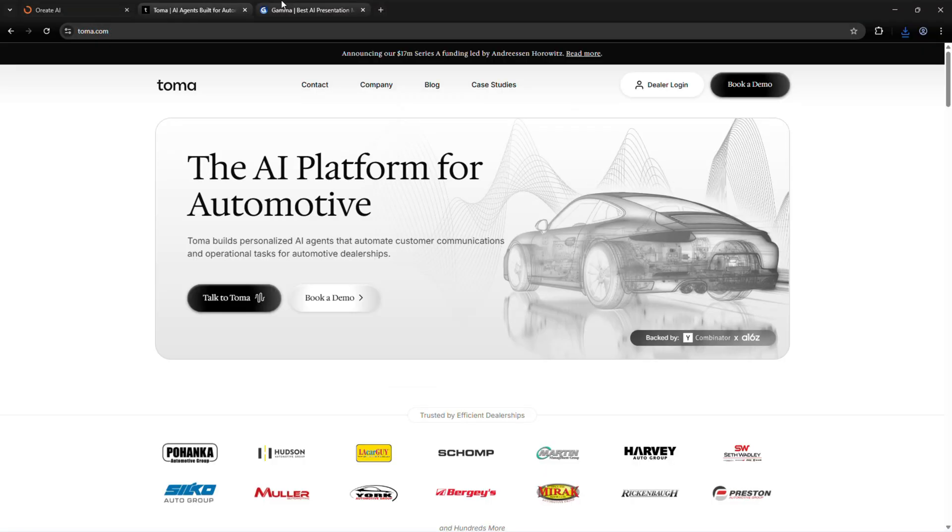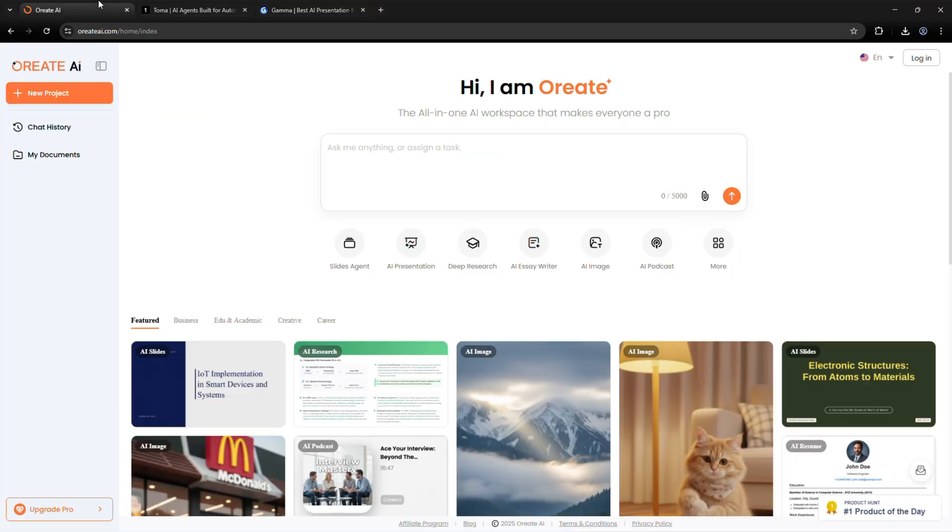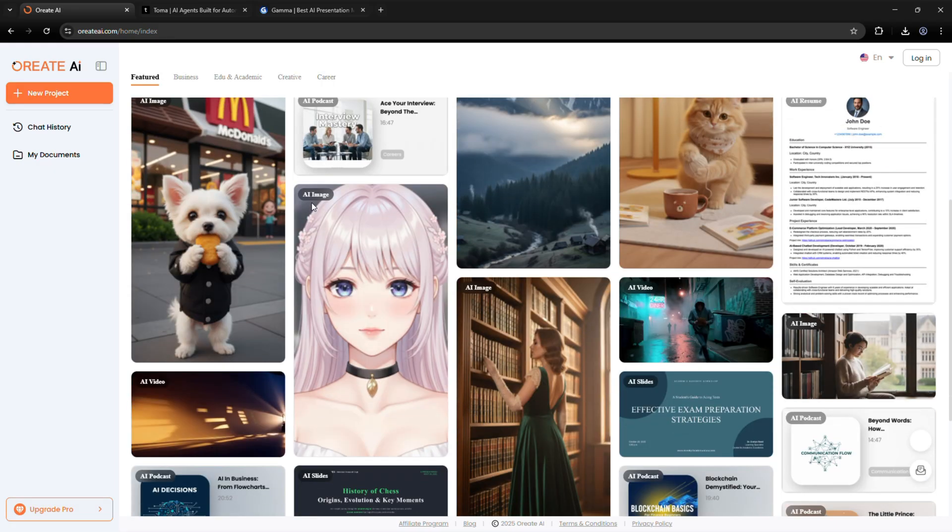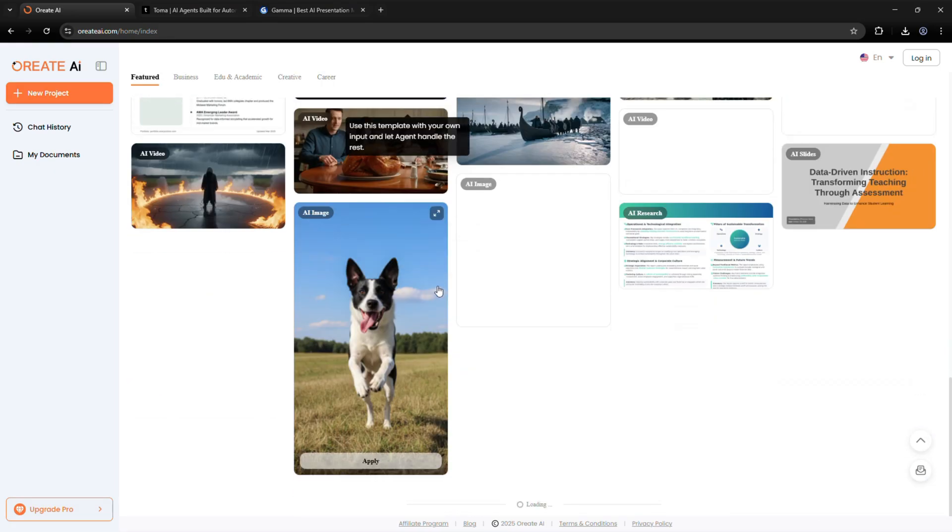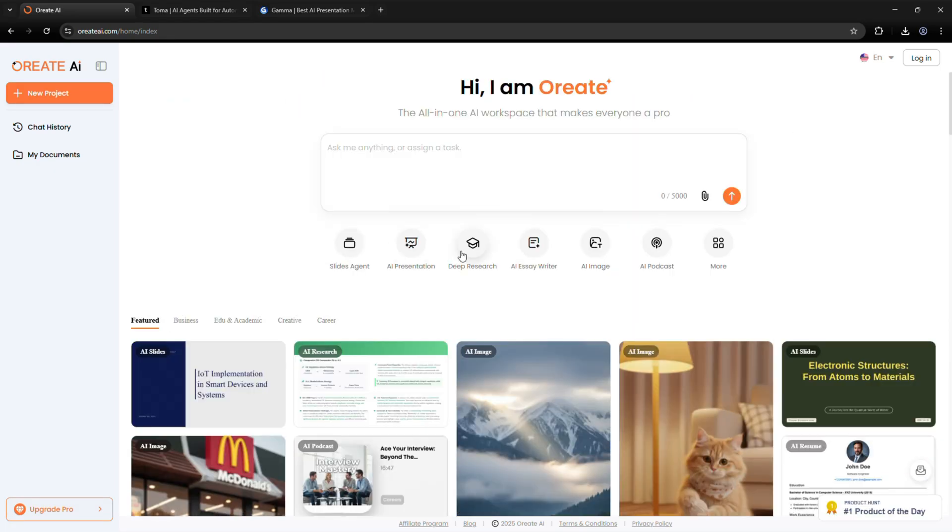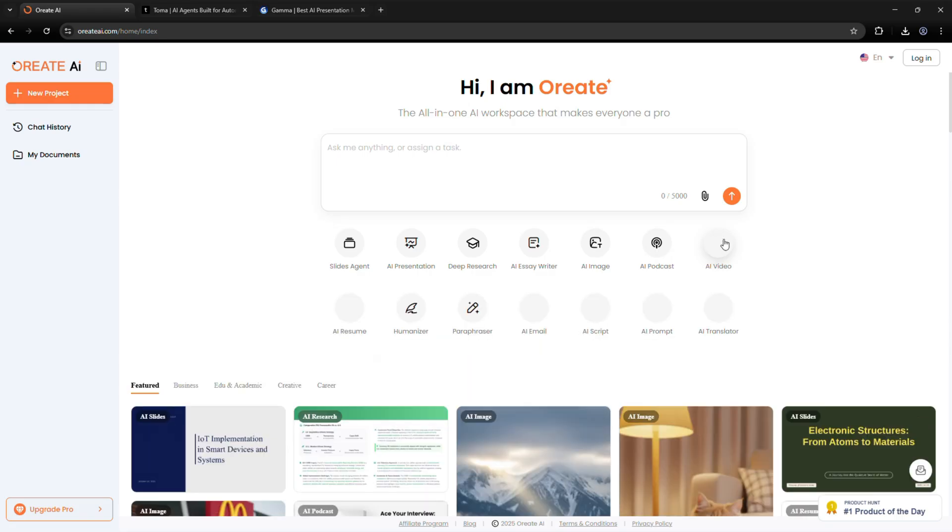Compared to other apps like Tome or Gamma, Oriate AI really stands out. It's faster, smoother, and handles everything. Slides, images, and podcasts, all in one place.